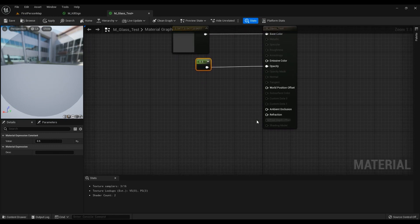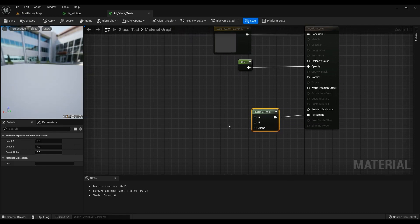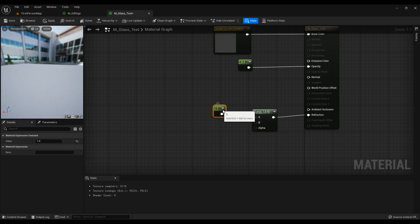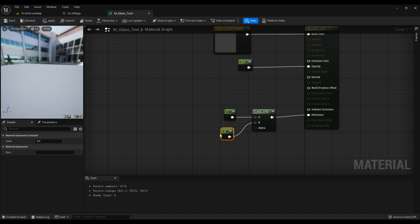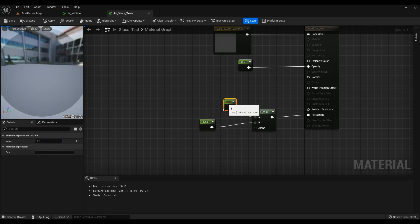For the refraction node, we are going to use a Lerp — just hold L on your keyboard and left click. For the first value you are going to use one, as suggested by the Unreal Engine itself.